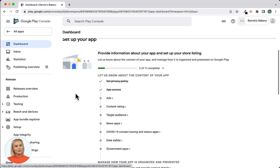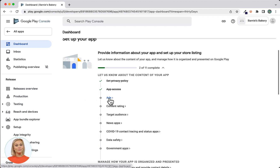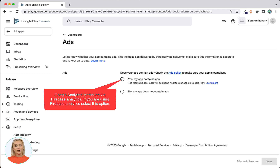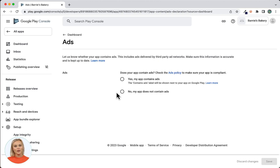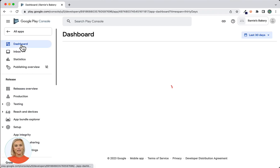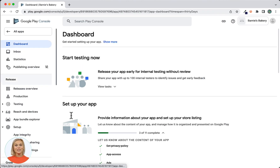Next we have the Ads section. Click on the link to open the Ads screen. Within the Ads settings you'll have to declare whether or not the app contains advertisements. Note that if you have enabled Firebase Analytics for the app, you'll have to select Yes and further specify by selecting the Analytics option — Firebase Analytics uses the Advertising Identifier to identify unique app installations on mobile devices. For this app we will select No, my app does not contain ads. After saving, use the dashboard link to navigate back to the dashboard.